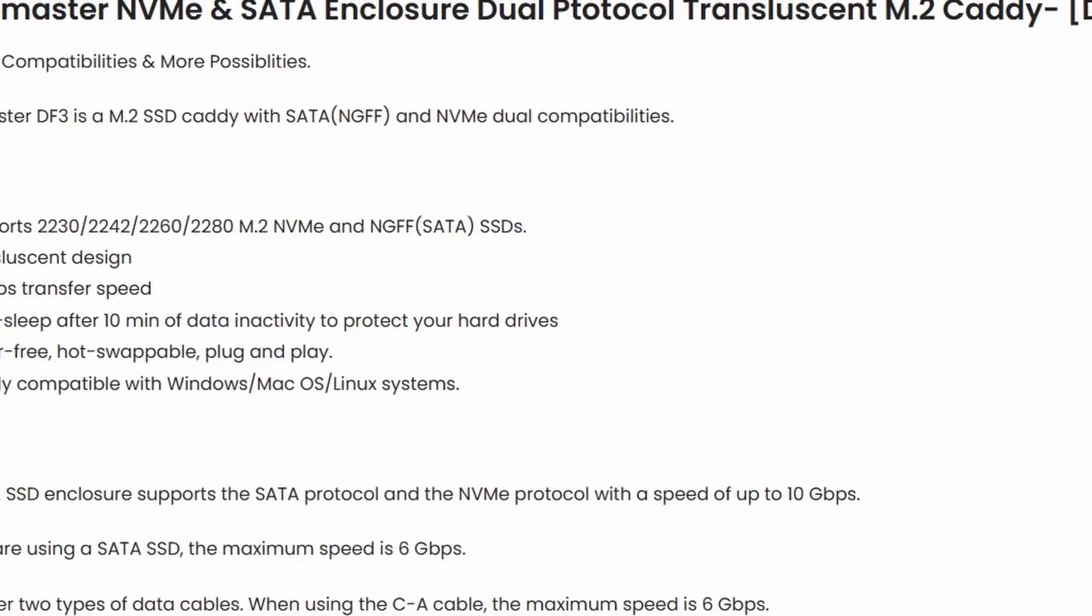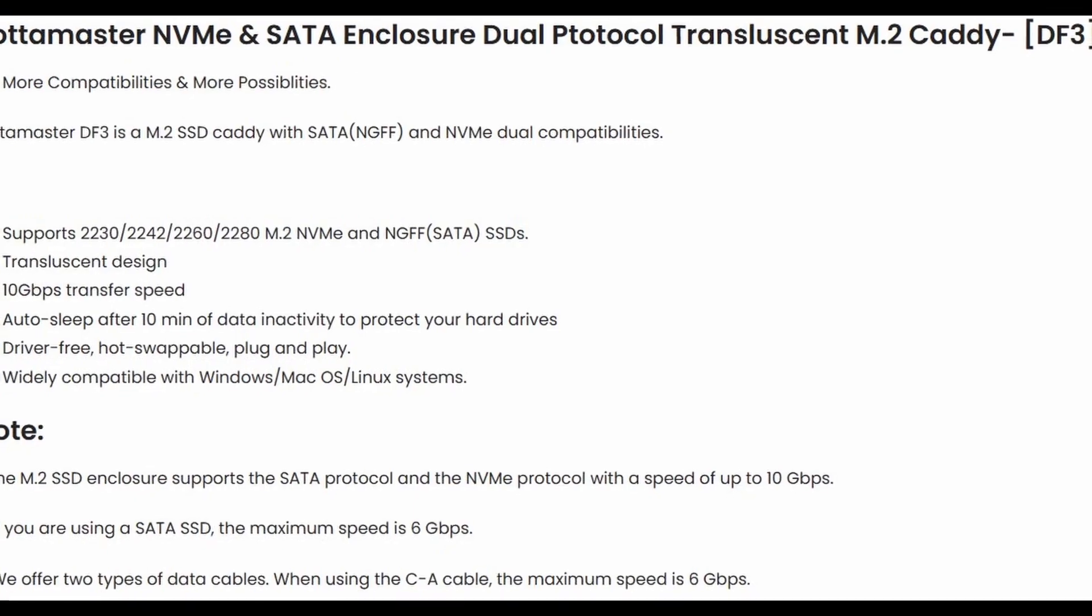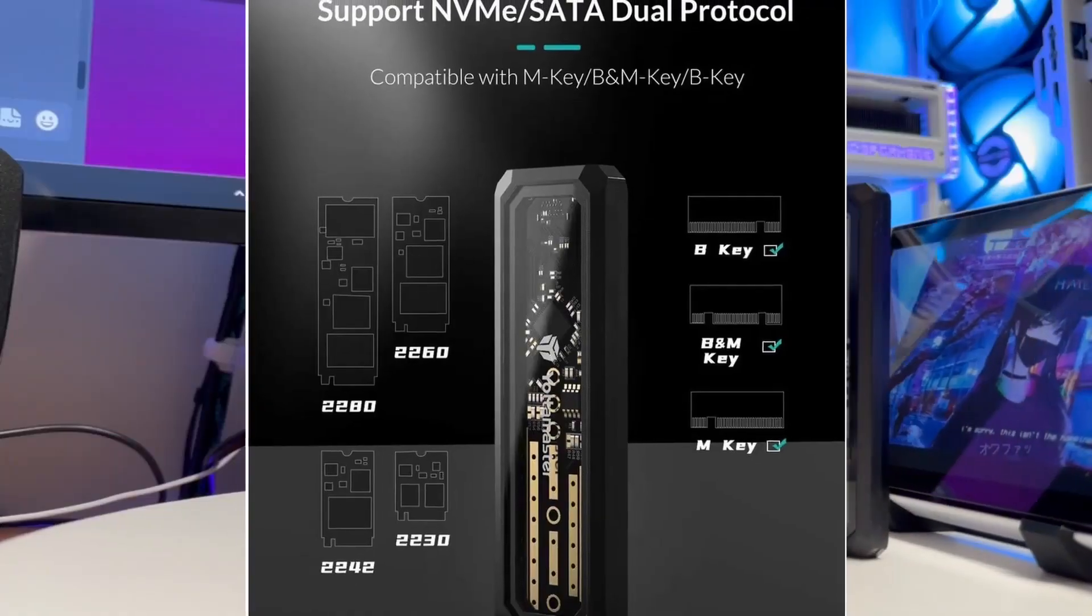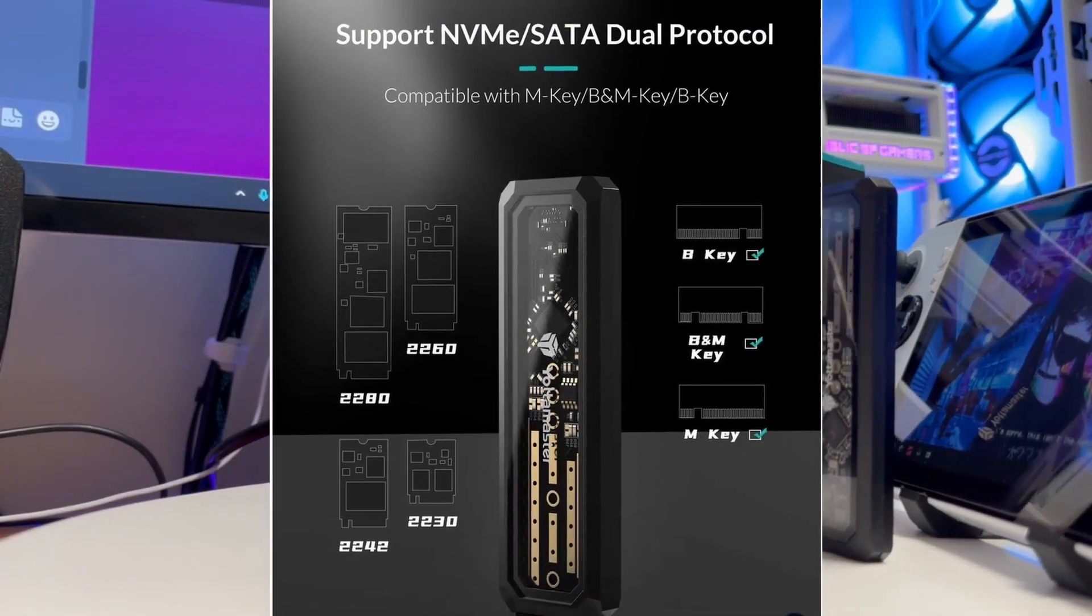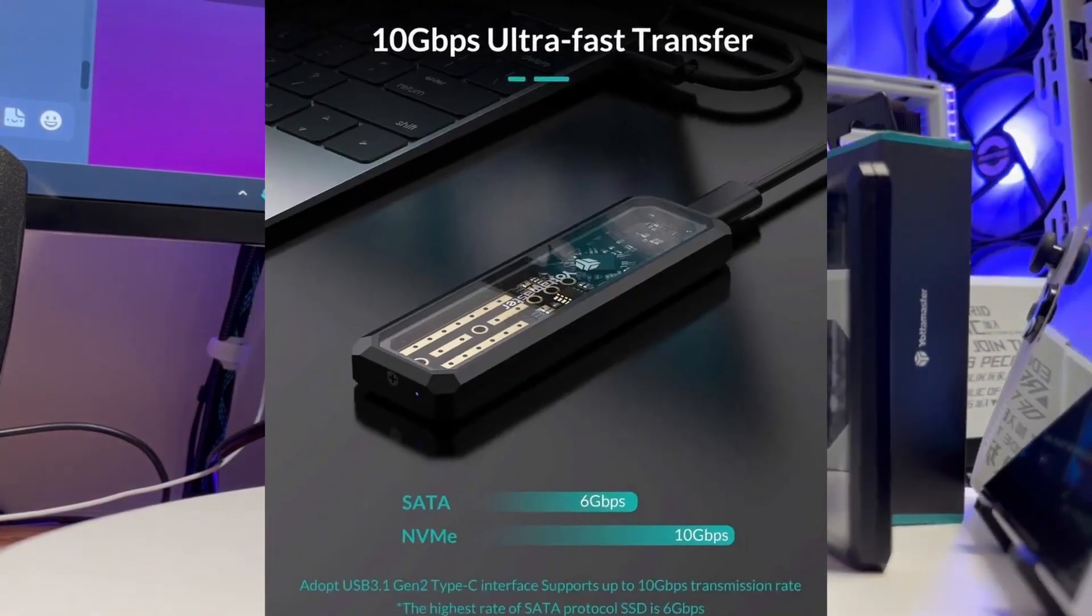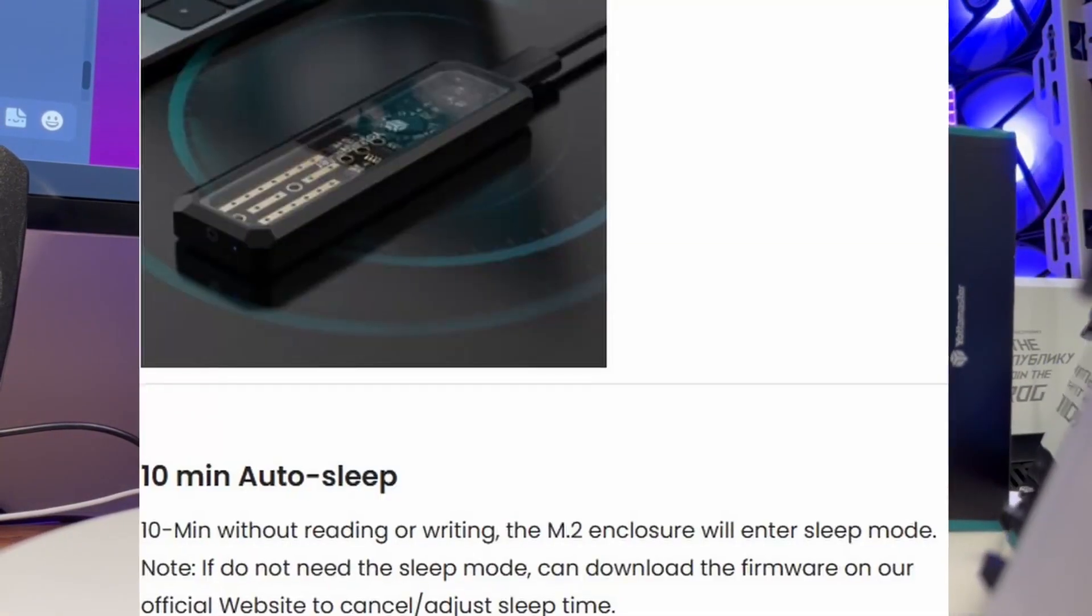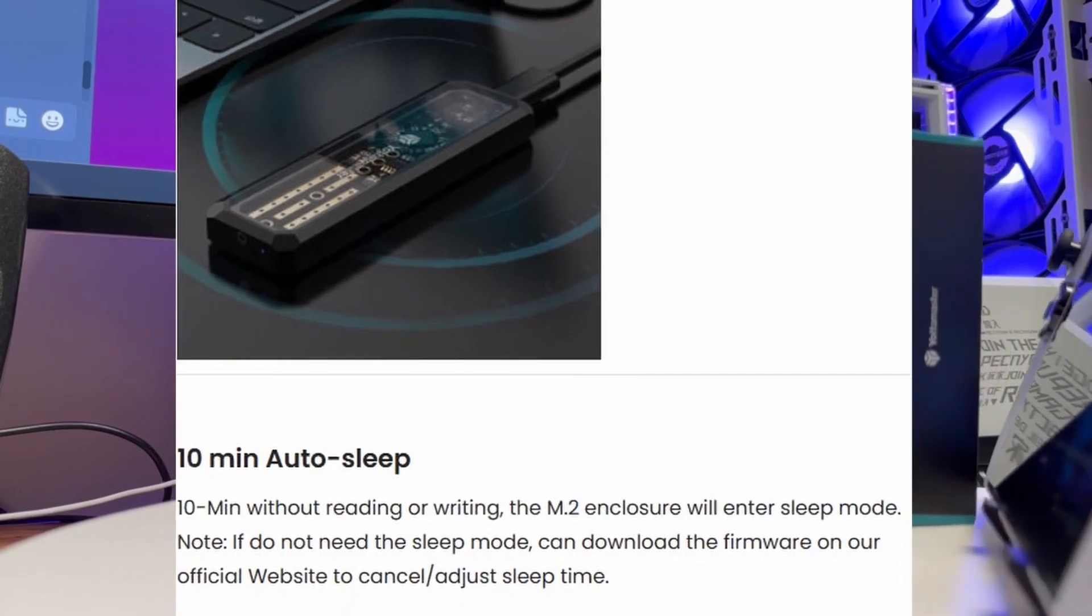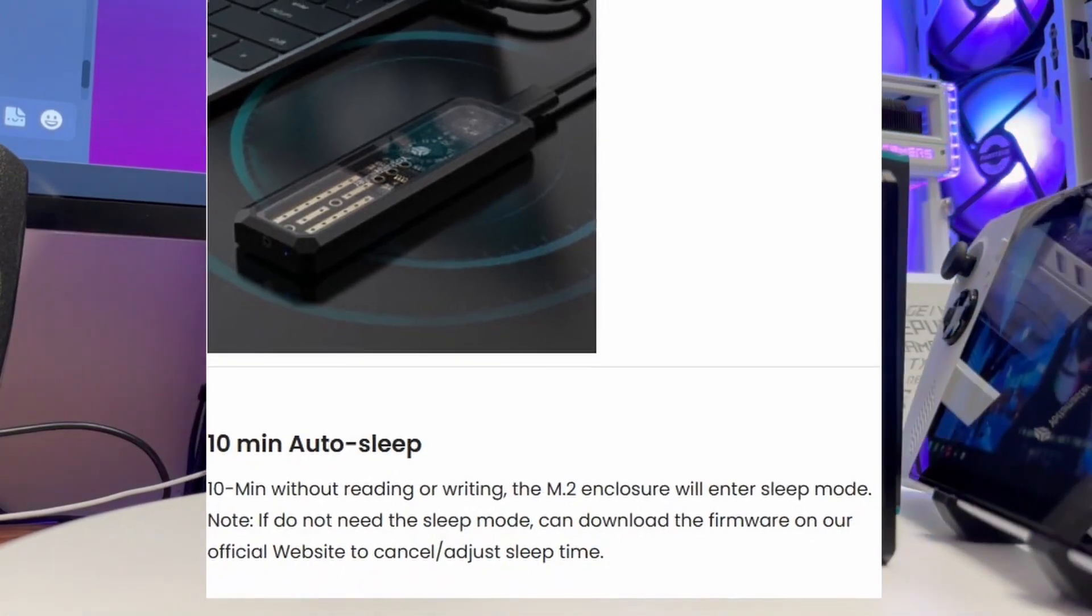Here are some of the tech specs in case you're wondering. It is USB 3.1 Gen 2. It does support all the NVMe sizes from 2230 all the way up to 2280, everything in between. Transfer speeds can go to 10 gigabits per second. Auto sleep after 10 minutes will protect you from excessive wear and tear on your drive.